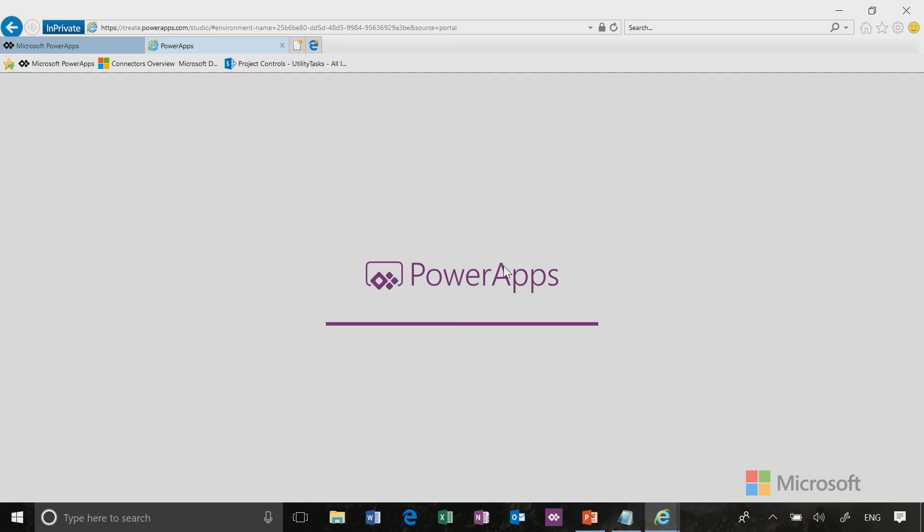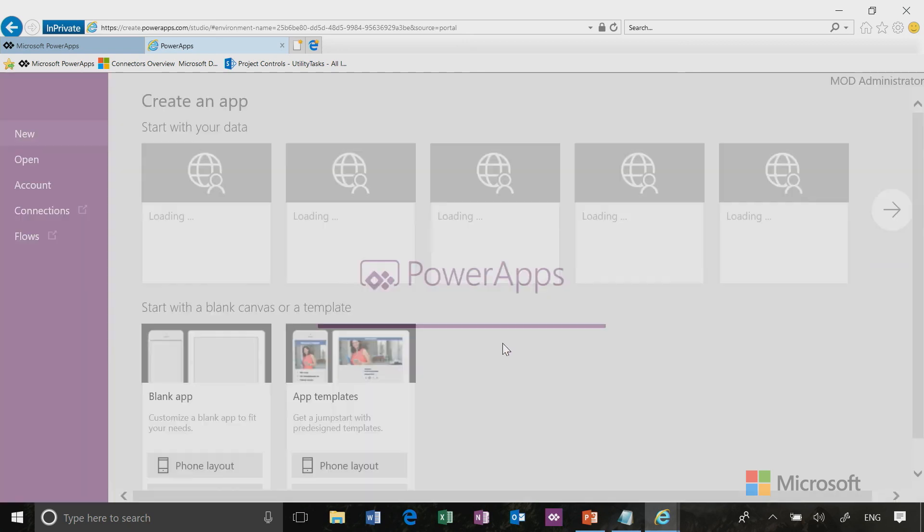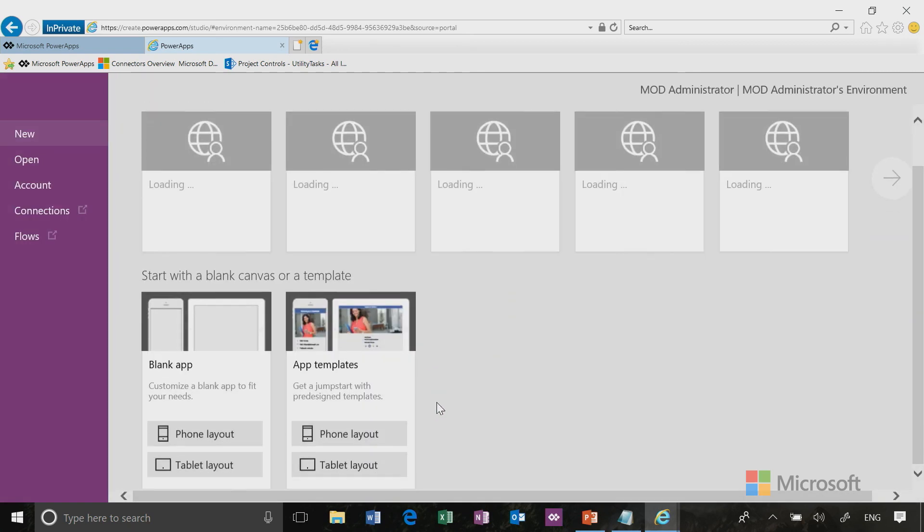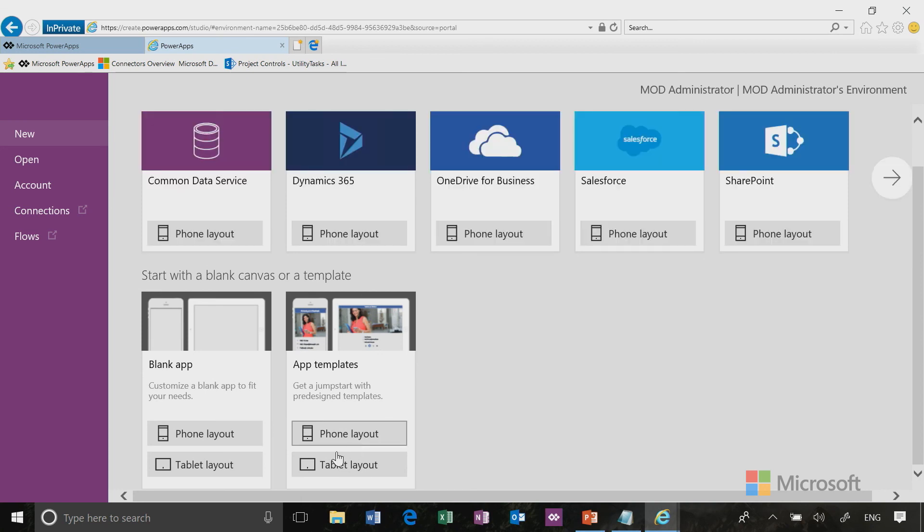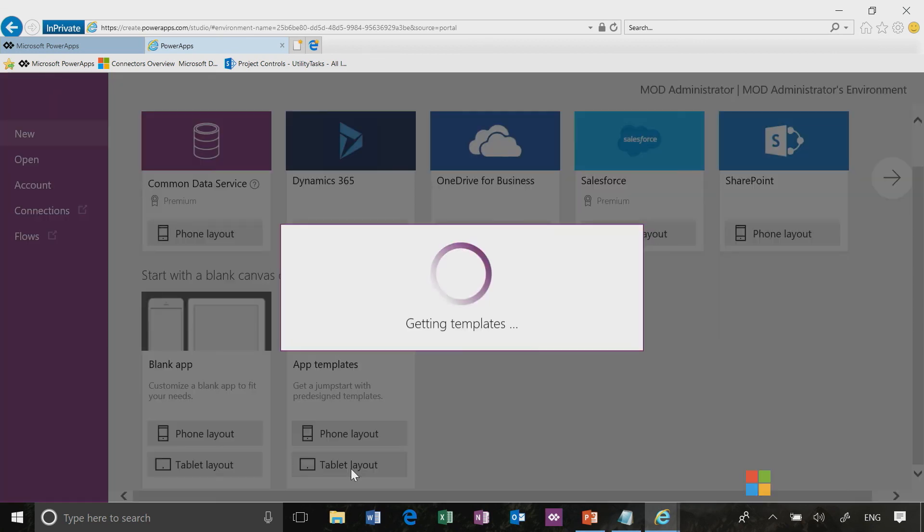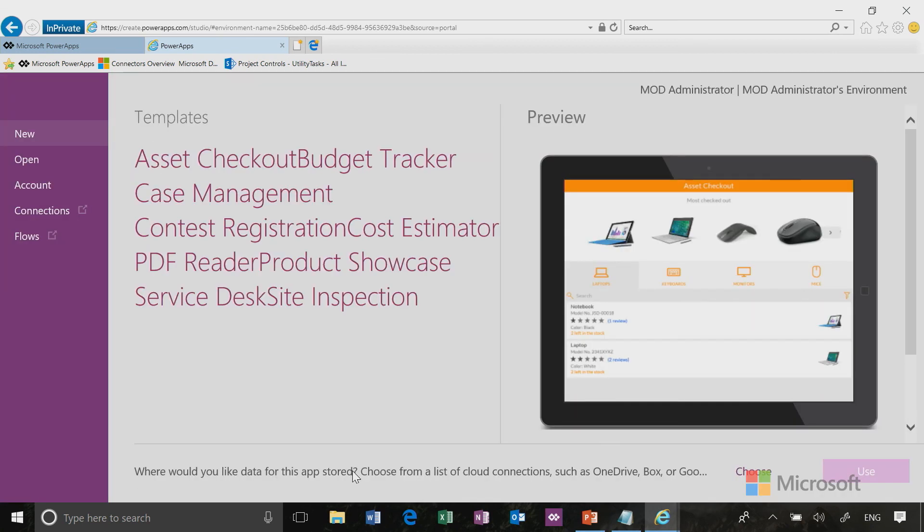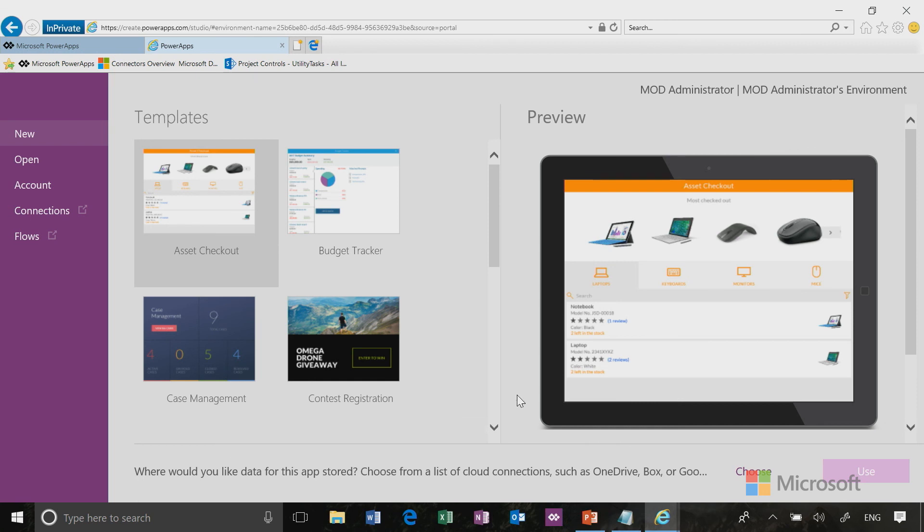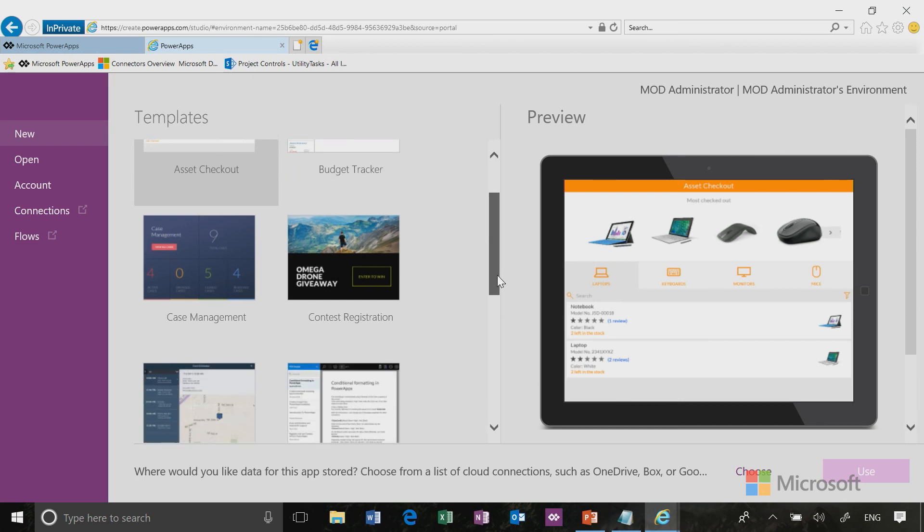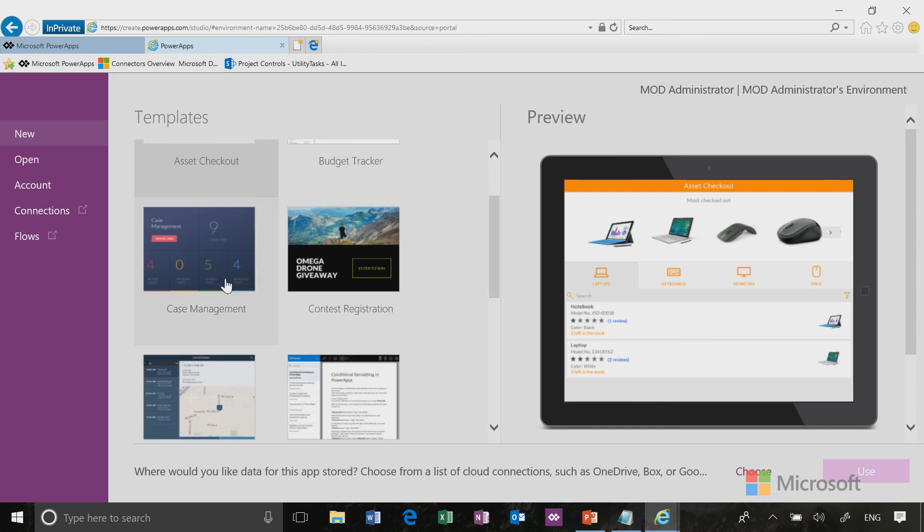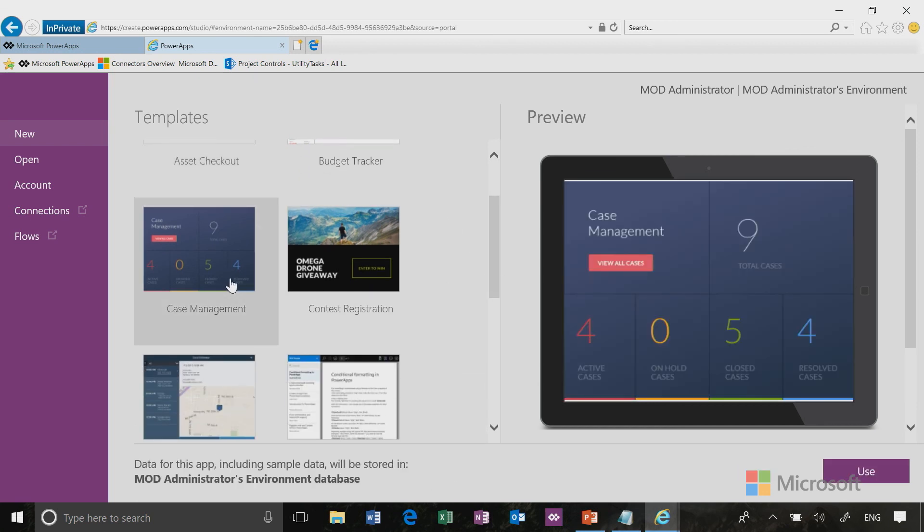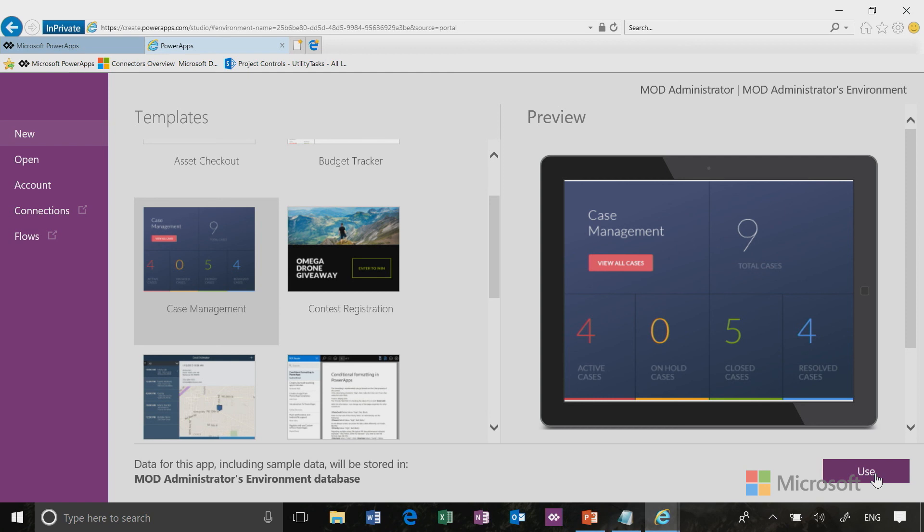For today, I'm going to choose tablet layout. Under select a template, I'm going to click tablet layout, and then I'm going to select the template called case management. Notice it knows I have an environment and a database, so it defaults there for data storage. All I have to do is click use.